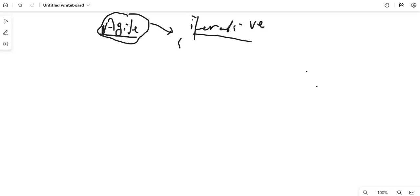Now we will talk about what is not Agile in the next video. This was an introduction about Agile. In the next video, we will talk about what is not Agile.